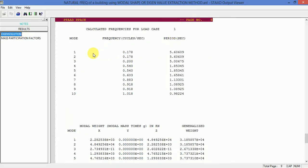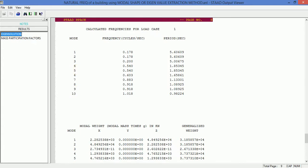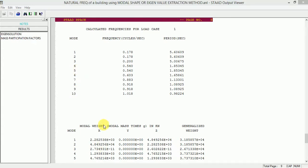You can see mode shapes 1 and 2 have the same frequency, taking the same period. Similarly, mode shapes 4 and 5 have the same frequency. Similarly, mode shapes 8 and 9 take the same period of time.